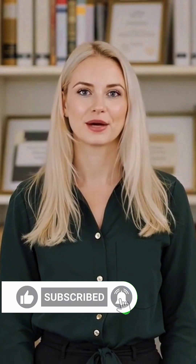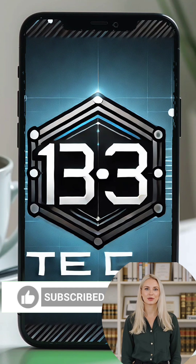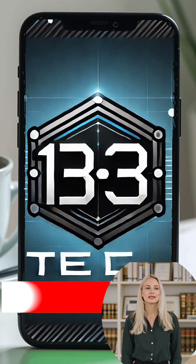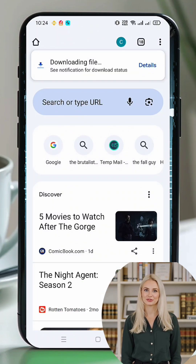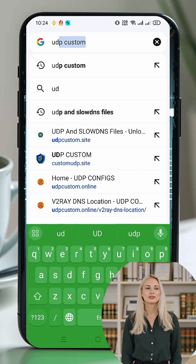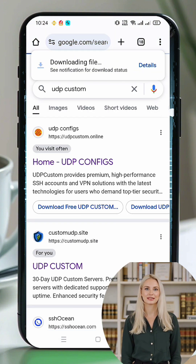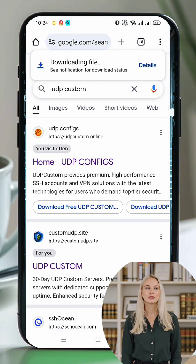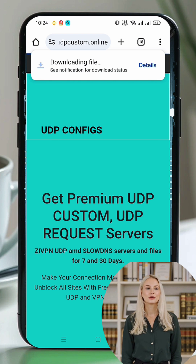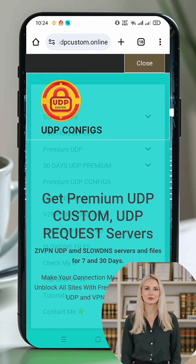Now let's get started. First, open any web browser on your device. In the search bar, type 'UDP Custom' and press Enter. You'll see a list of search results — click on the official UDP Custom website. Once you're on the UDP Custom home page, look for the menu icon, usually three horizontal lines in the top corner of the page. Click on it to reveal the options.